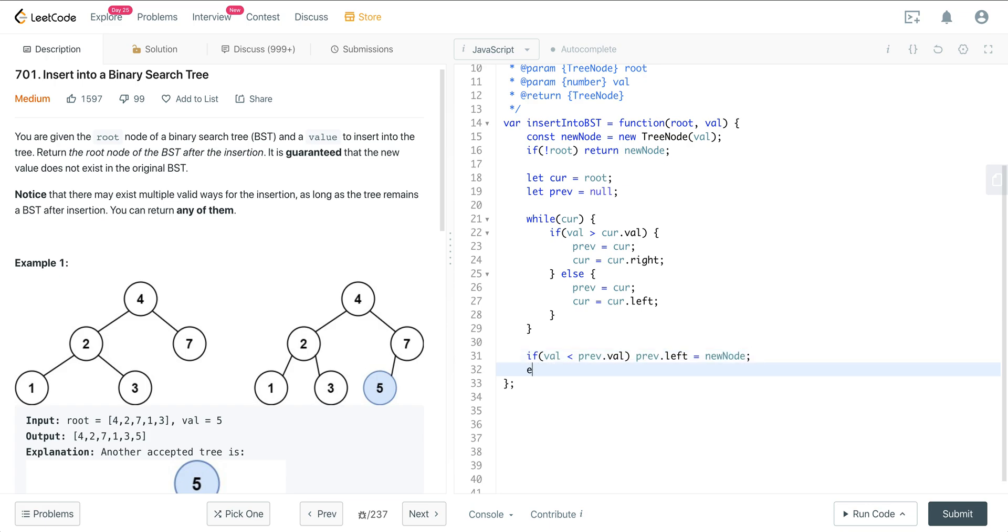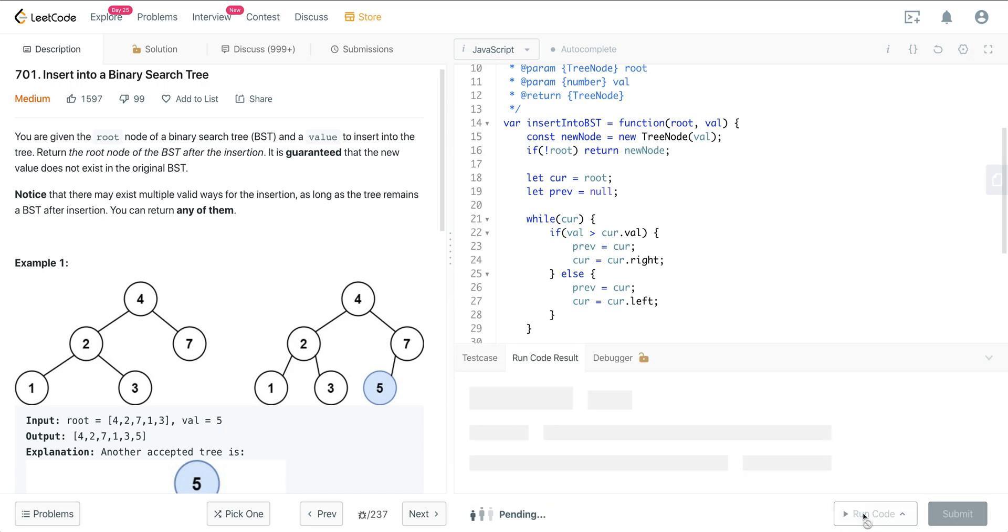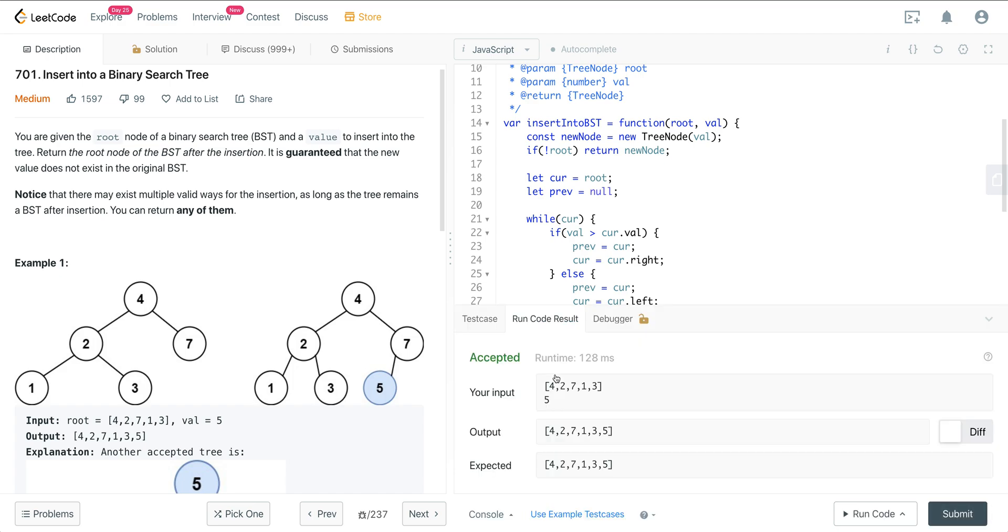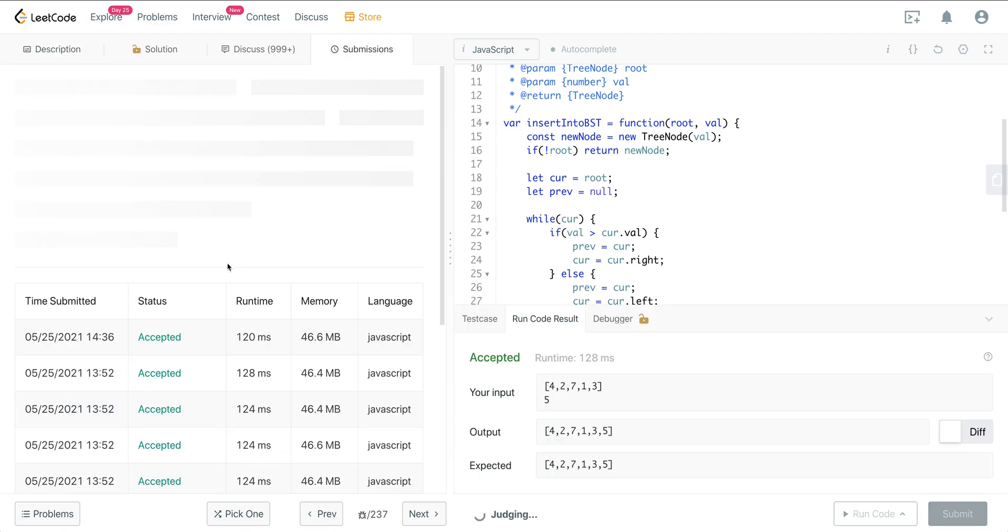Else prev.right is going to equal new node. And then we just return our root. So let's go ahead and run that. And we're good.